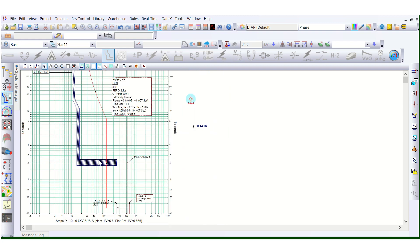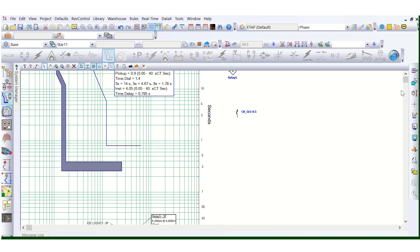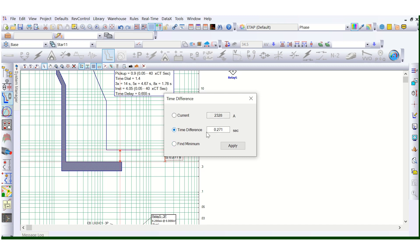As you can see here, the LV side breaker is overlapping with the HV side curve — this is not correct coordination. We definitely have to give some intentional time delay. You can measure the time discrimination: this is 411 milliseconds here. You can also reduce this — for IDMT the general practice for numerical relays is to keep it at 250 milliseconds.